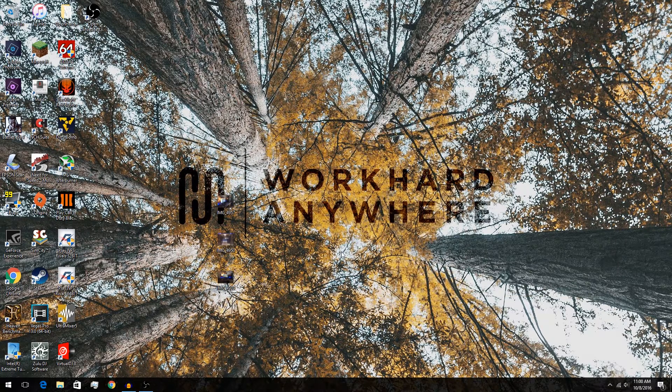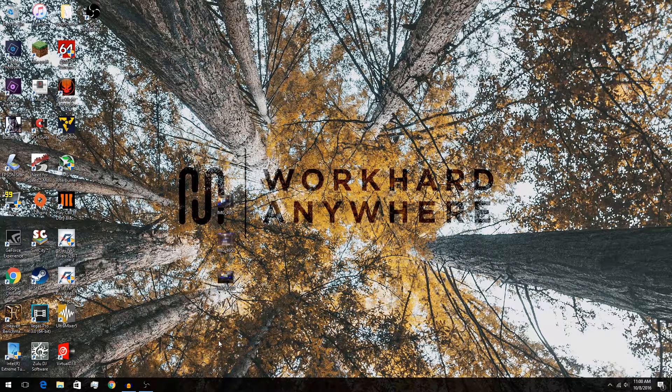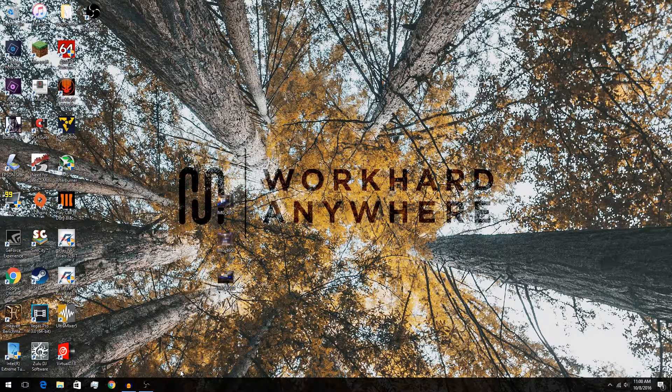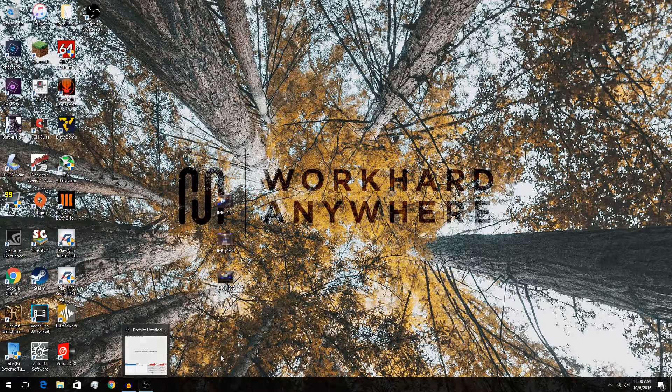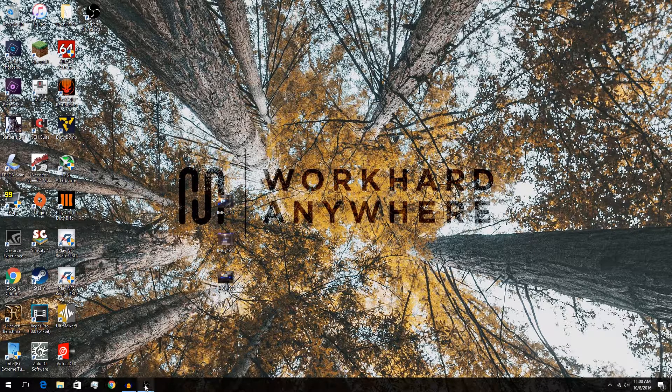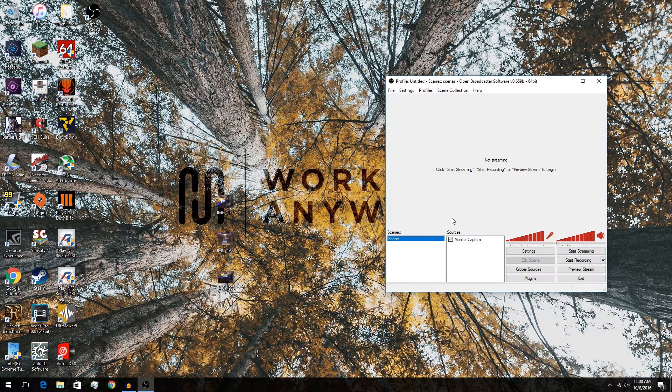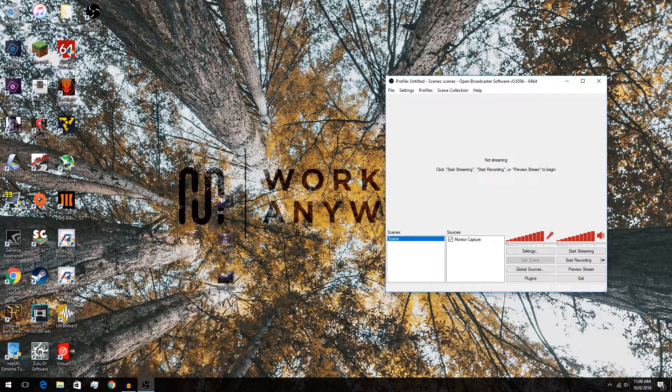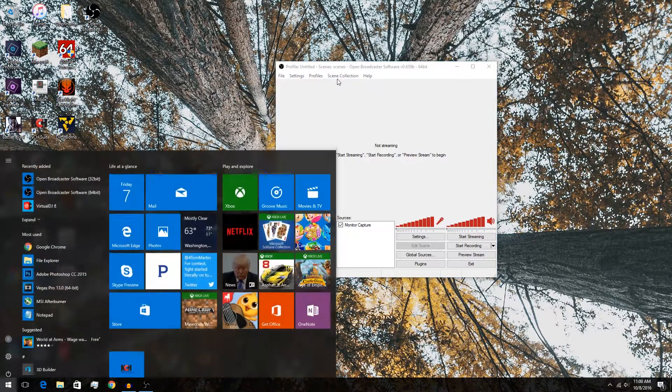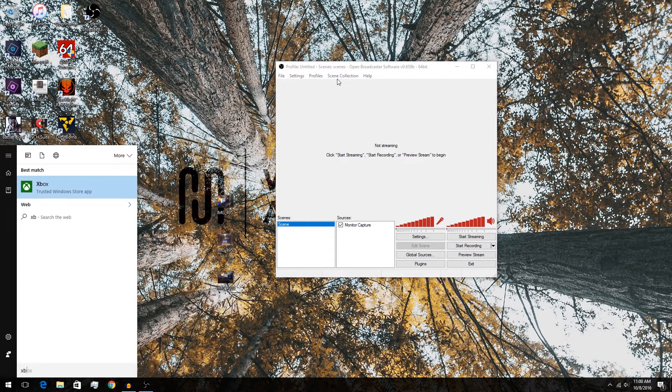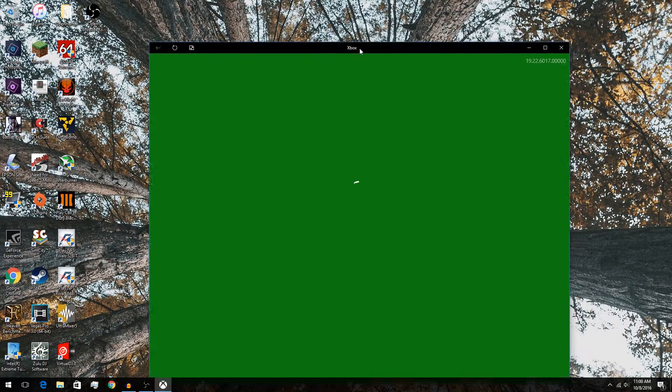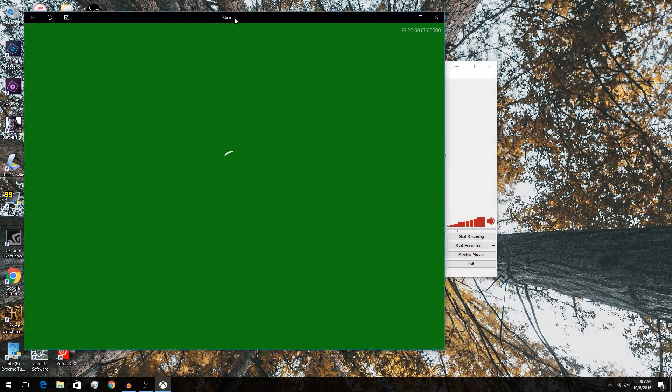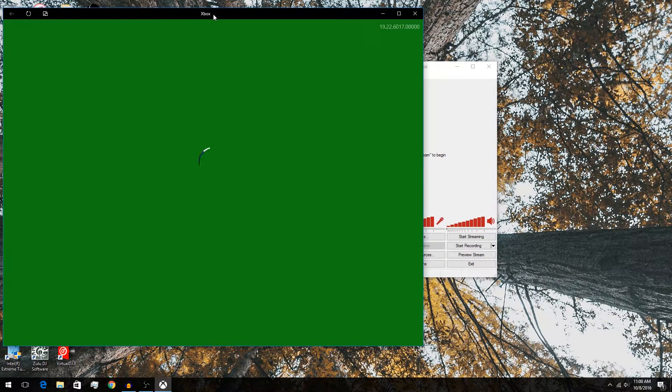Yo, what's going on guys? Today, I want to show you how to stream your Xbox to a PC or actually to YouTube. So, what you want to do is have OBS or Open Broadcast software and then the Xbox app on Windows 10. So if you don't have Windows 10, sorry, but you will not be able to do this.